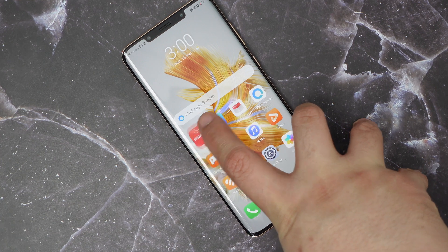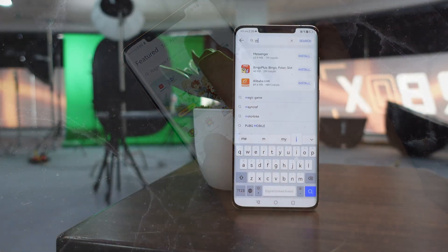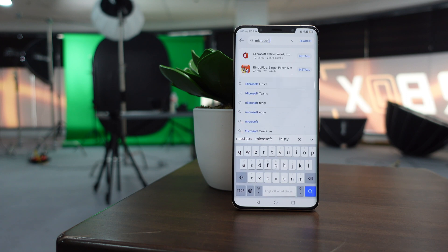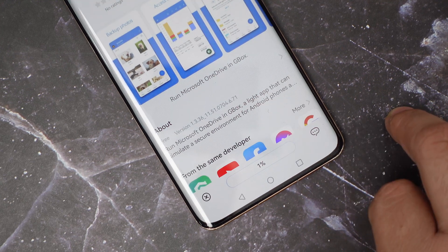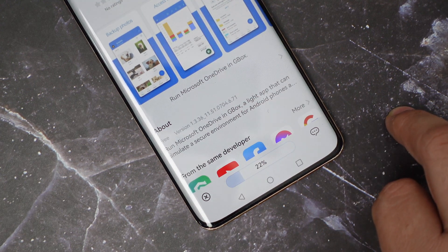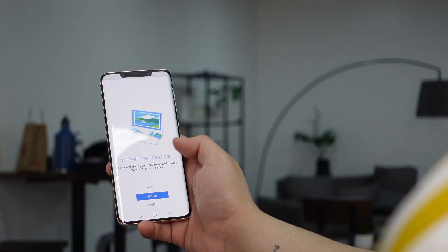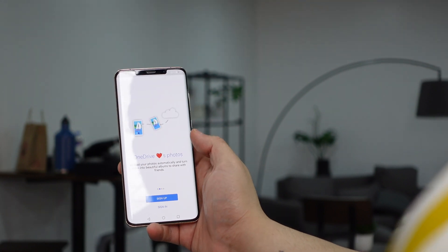You simply have to go to AppGallery and search for the app you want to install. In this case, we'll be downloading the OneDrive app. Once you do, you'll be prompted to install an app called Gbox, a companion app that makes the magic happen. Once you're done with that, you'll be prompted to download the app and voila, Microsoft OneDrive is now installed on your phone.